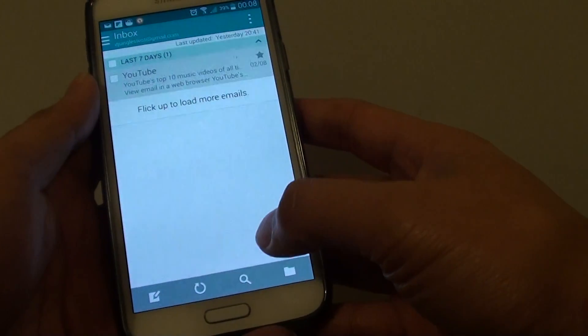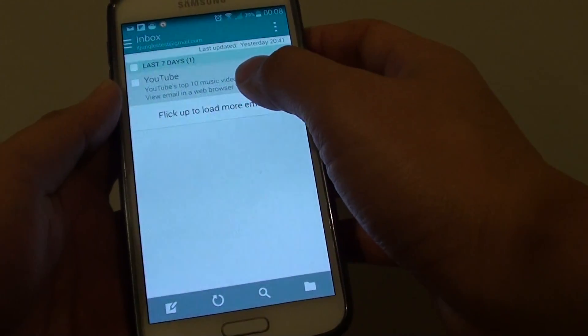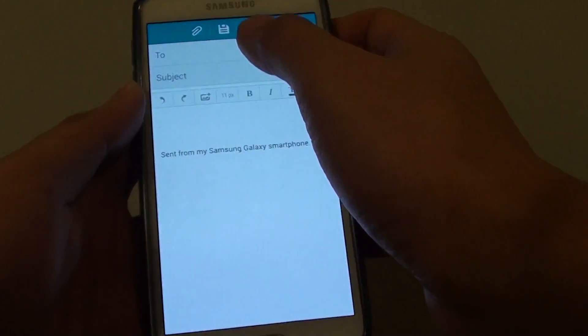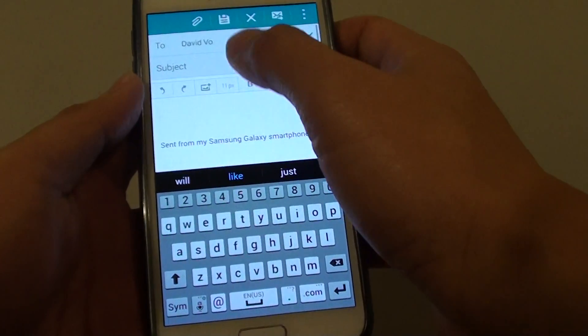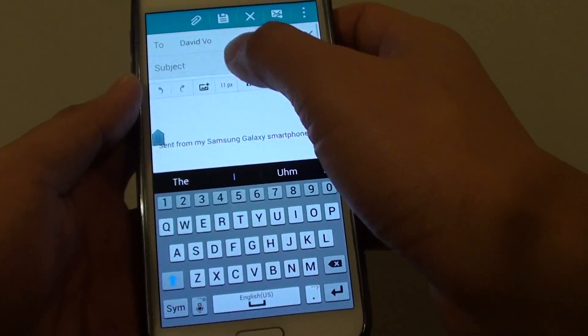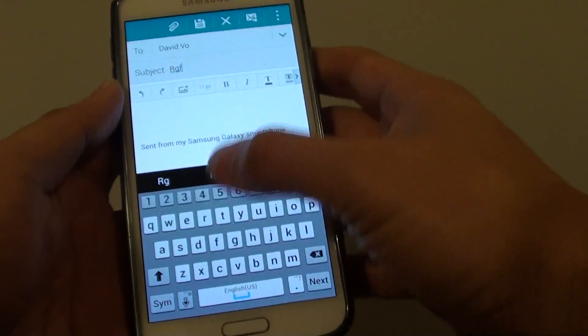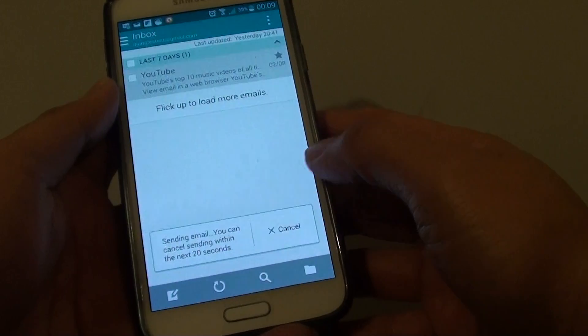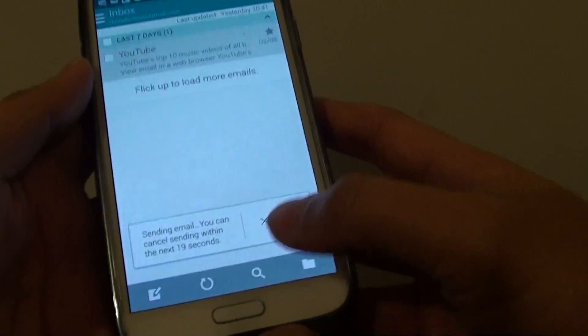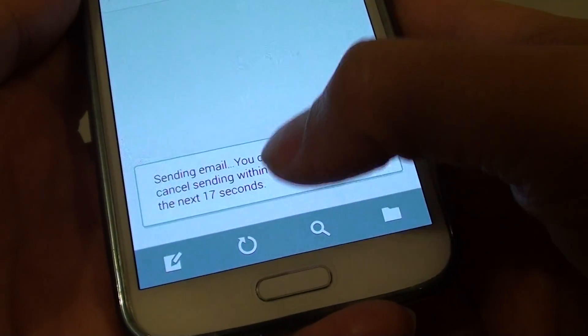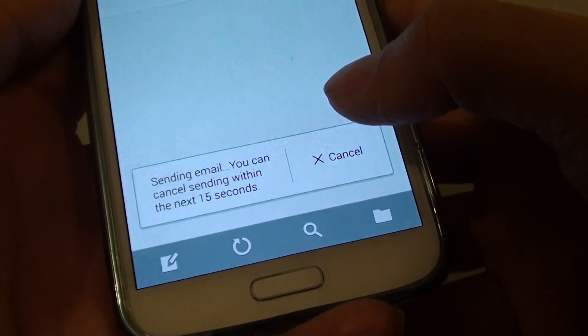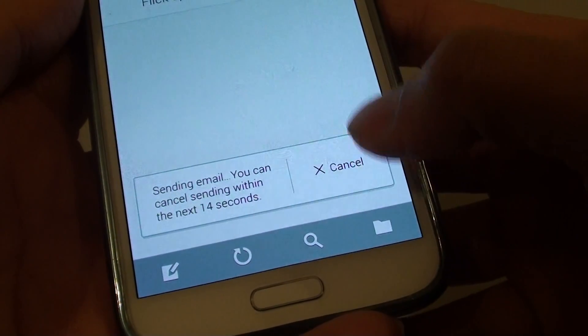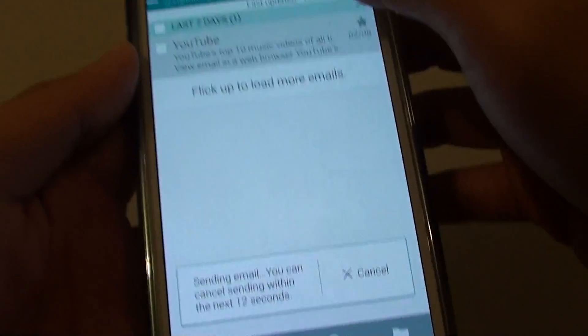So now if I'm going to compose a new email. So down here, just some test subject and then send. You can see here, I will have to wait for 20 seconds before it gets sent. And if I wanted to, I will have a chance to tap on the cancel button here.